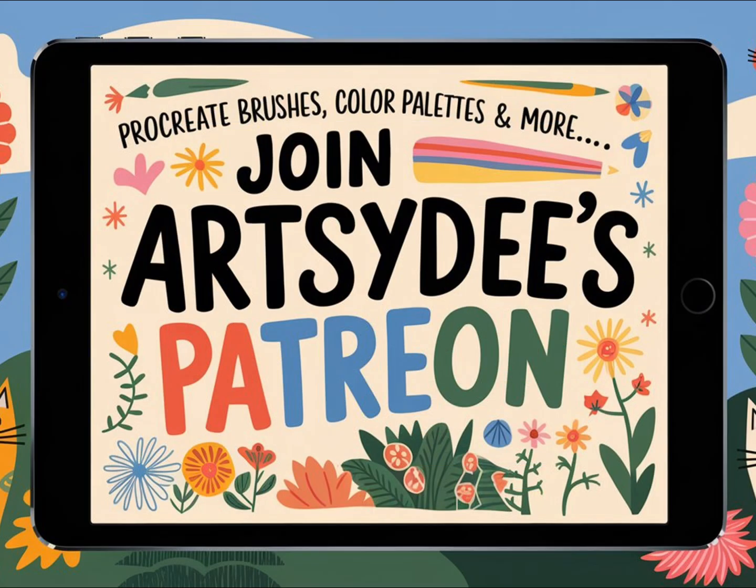If you'd like some additional resources to go along with this lesson, I've made a few lesson freebies available for my Patreon members. You'll get access to a basic brush pack, a color palette, and a cheat sheet that summarizes what we covered today. Thanks for watching, and I can't wait to see you in the next video where we'll take your Procreate skills to the next level.